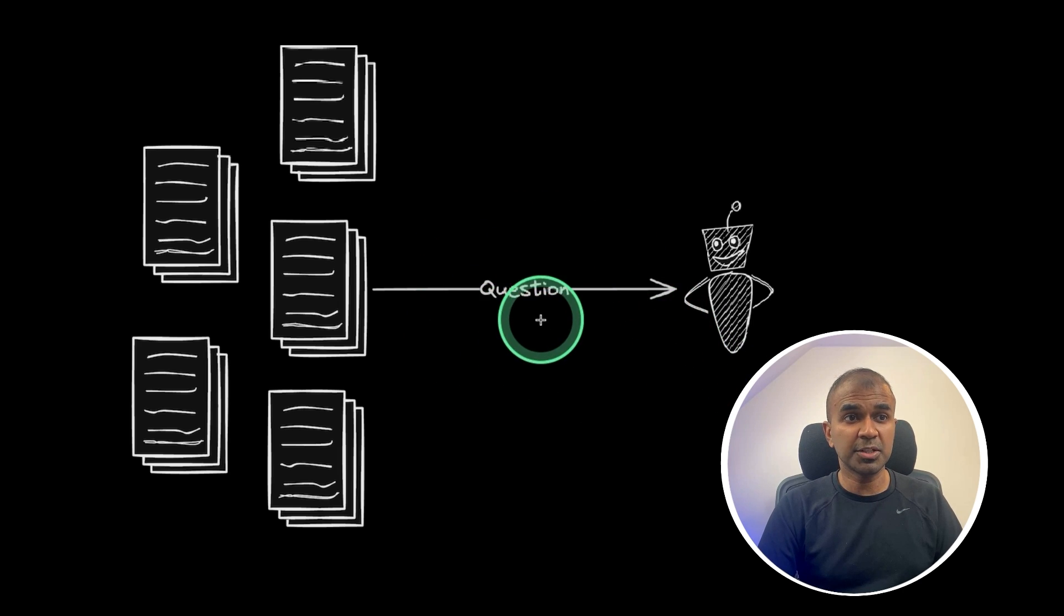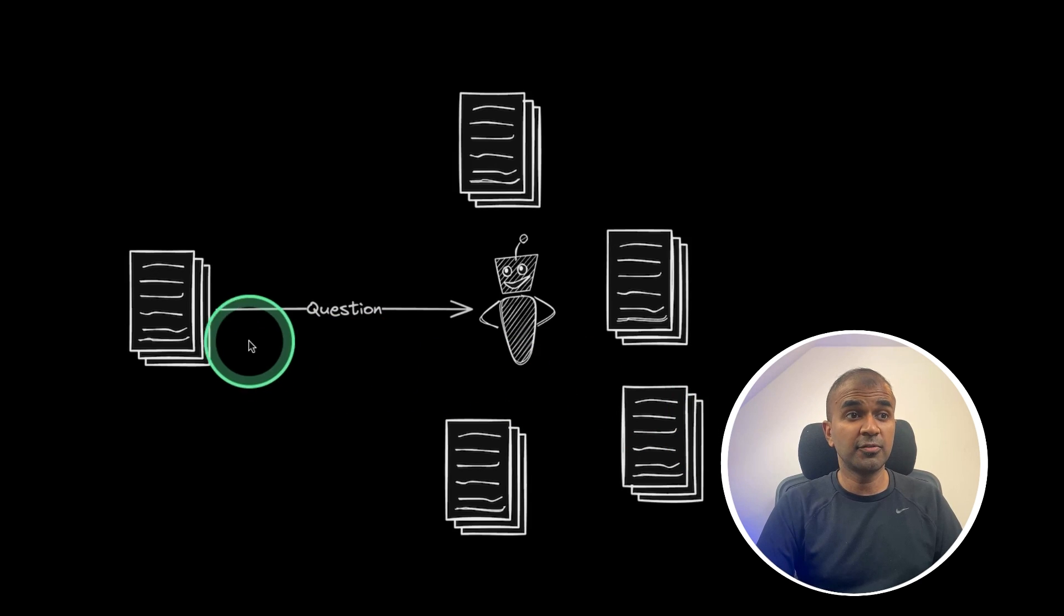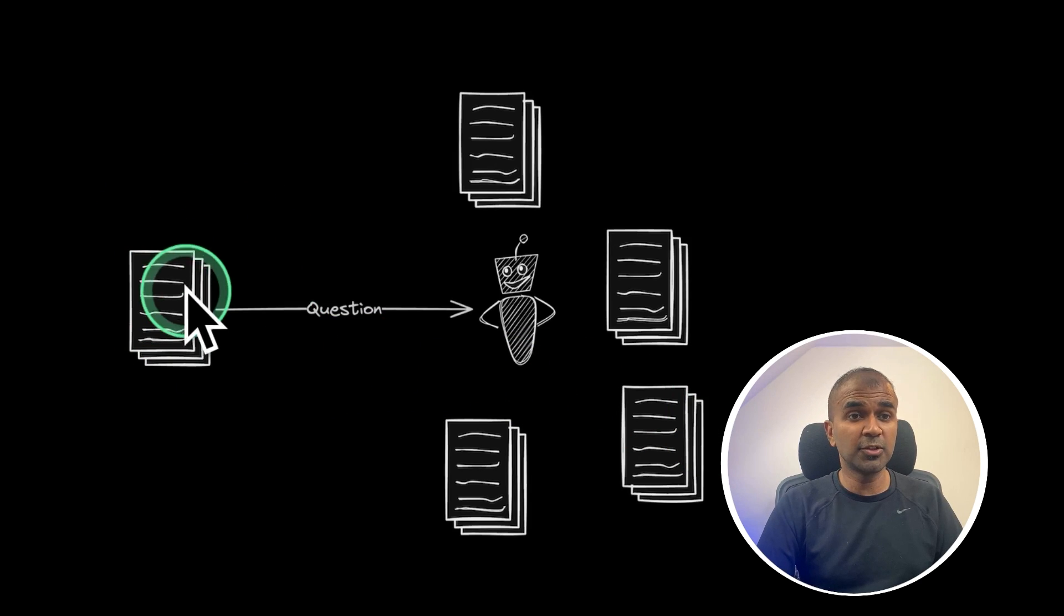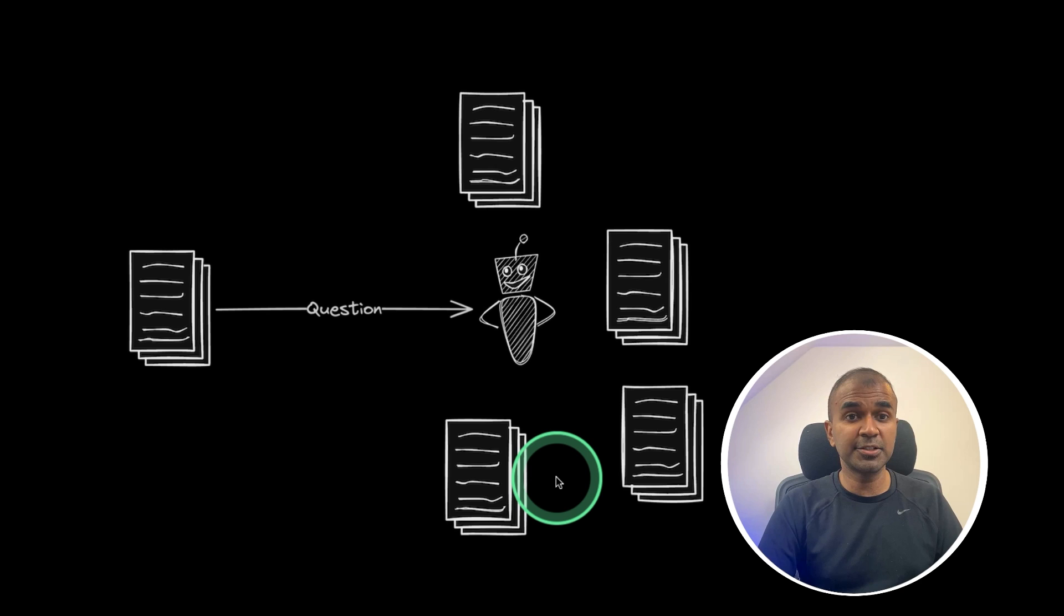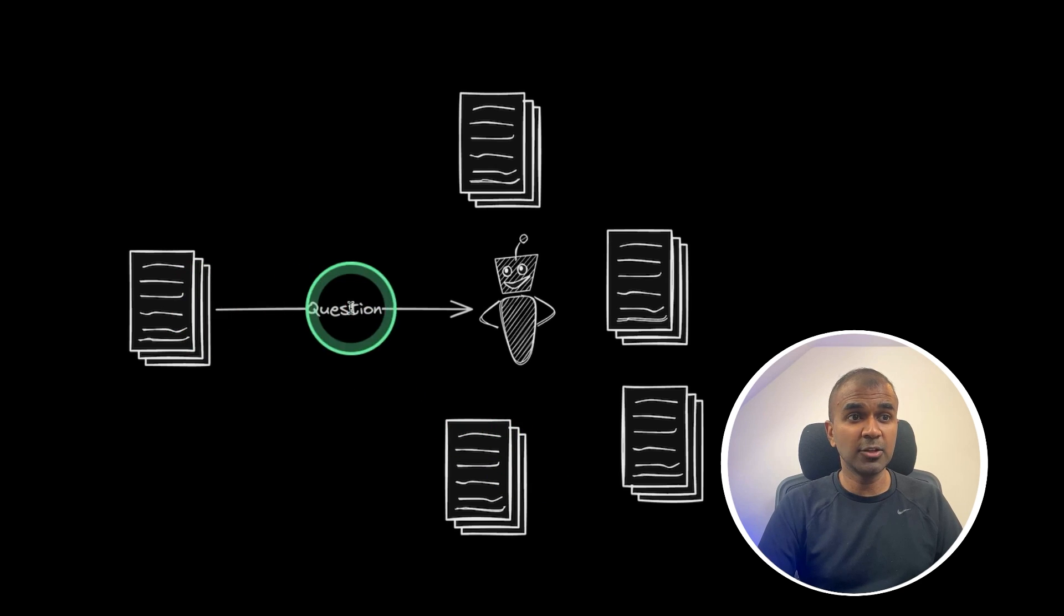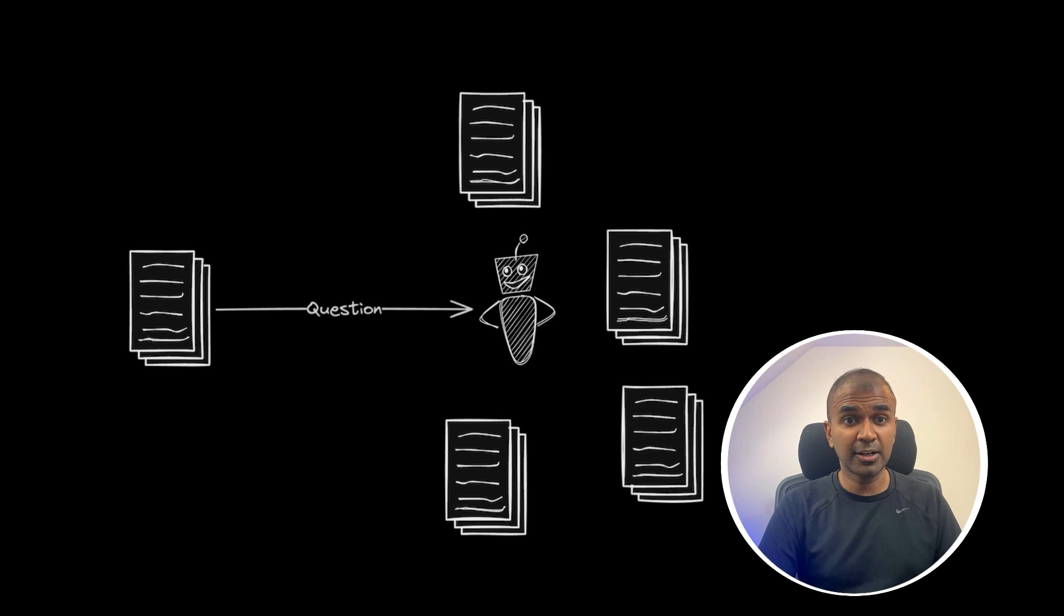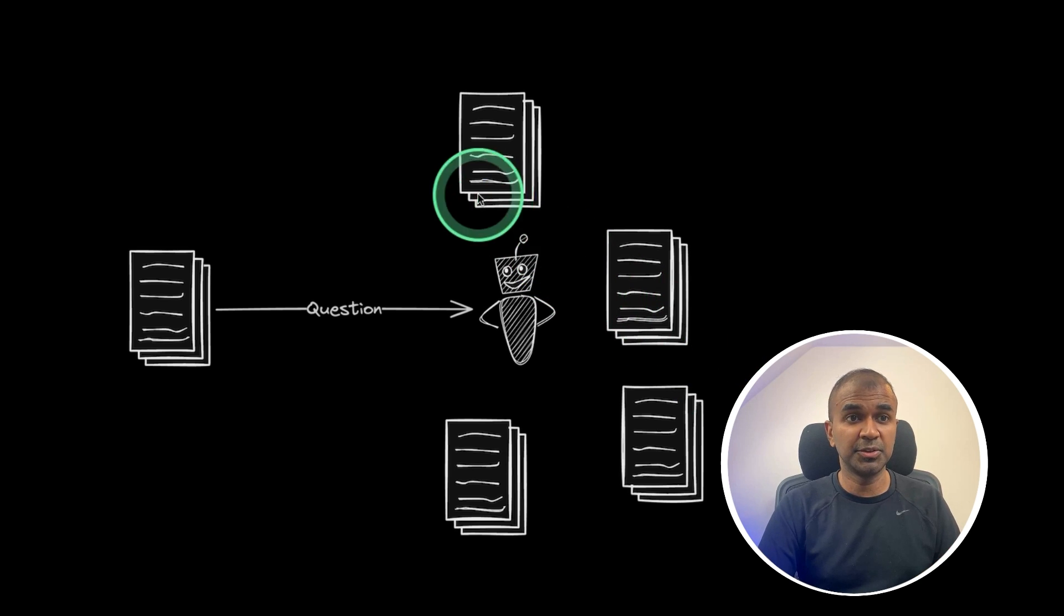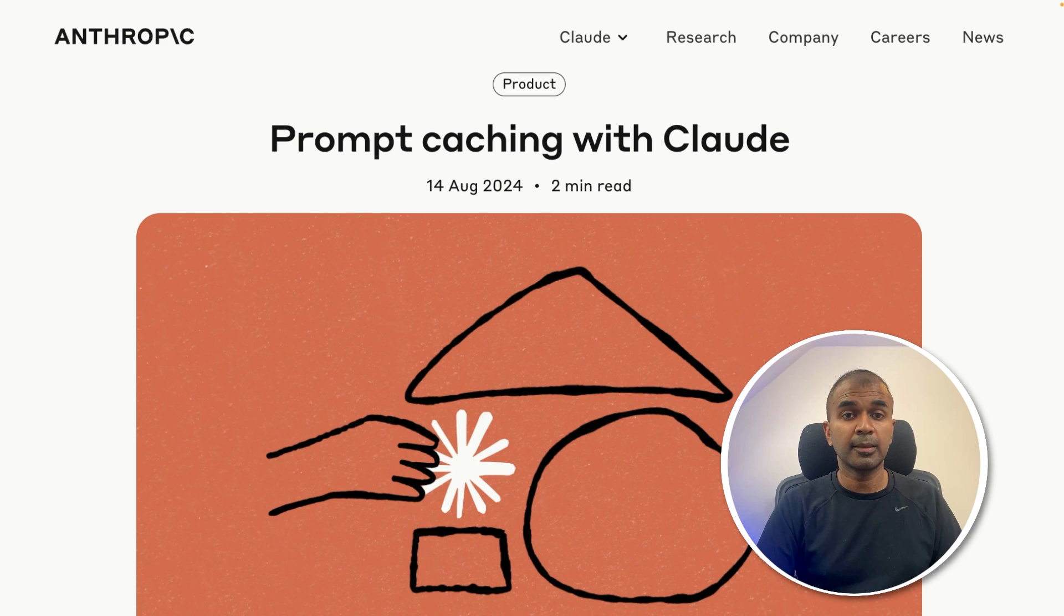So instead of asking a question with all these documents, what if we give all the documents to the large language model and let it store all the data and then you ask questions. In this way, it is going to cost less and also the speed of the response is going to be higher. So this process is called prompt caching or context caching.